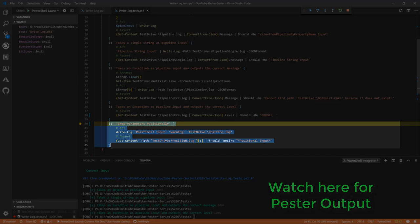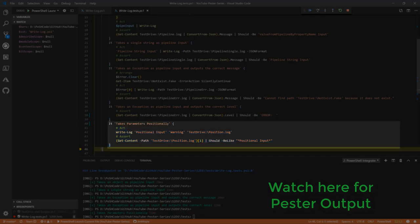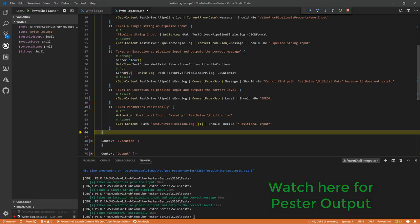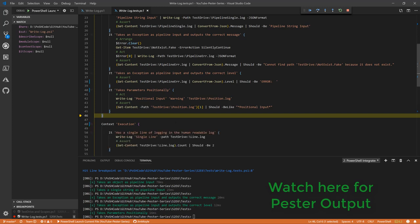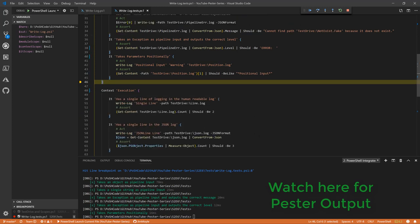Now I don't want to have to type out the parameters every single time, particularly for write log, so I've got positional input set up and we're going to test that now. We've got a little should be like here rather than should - we've used should be up until here, now we've got should be like, that's fine. All right, so that is testing all the input to the function.